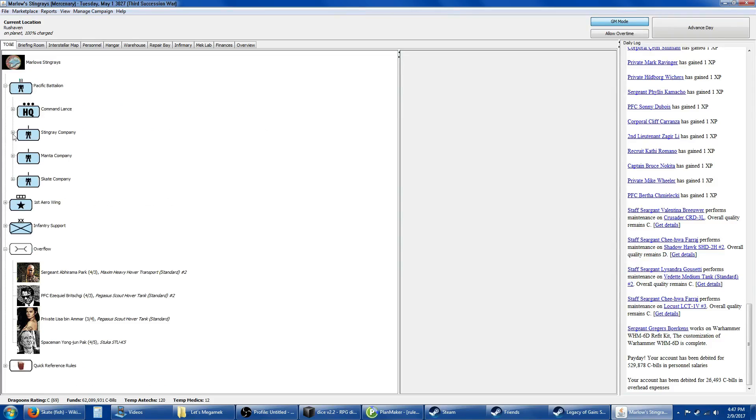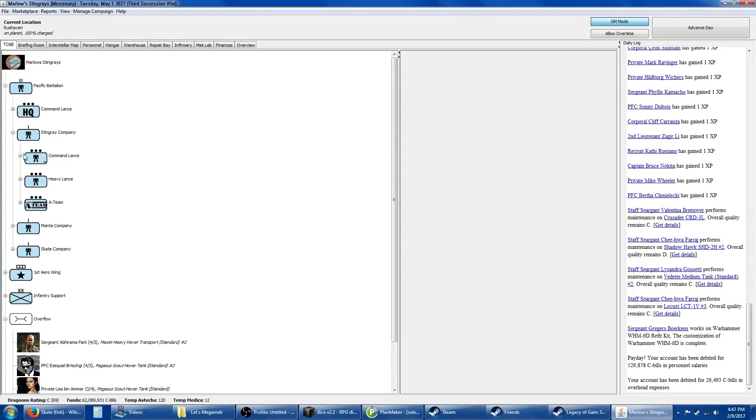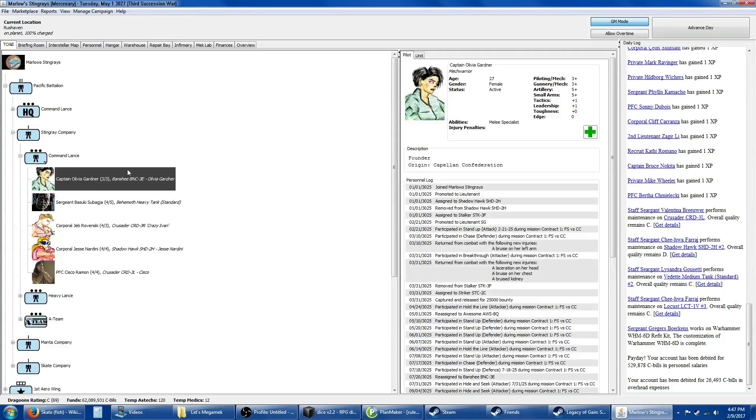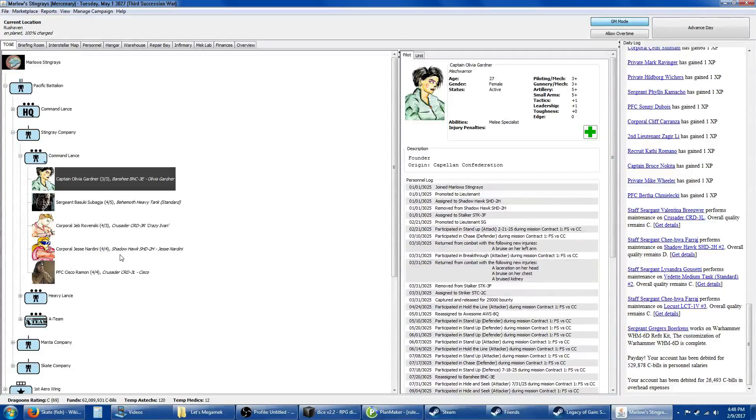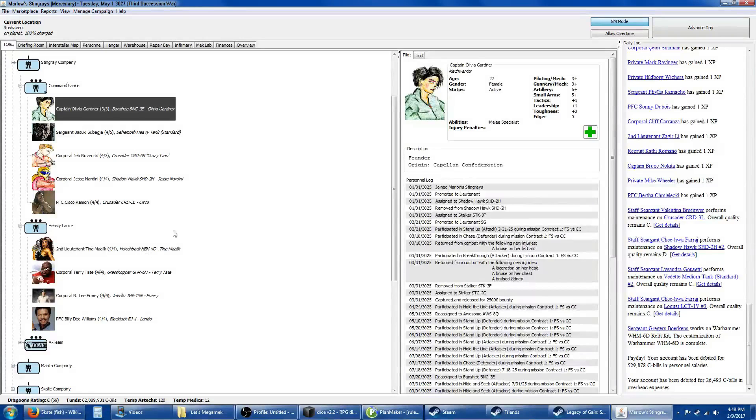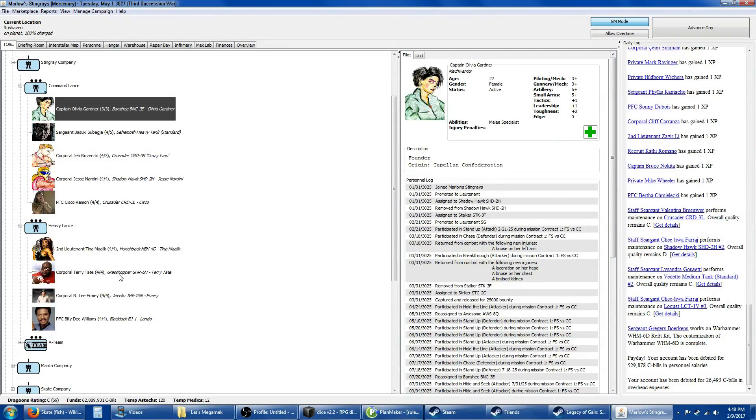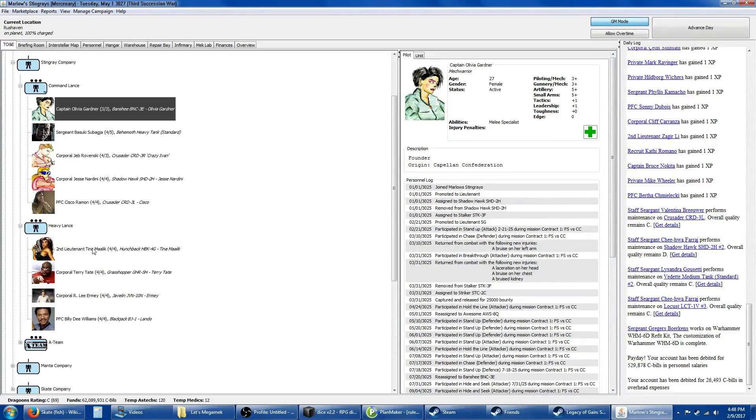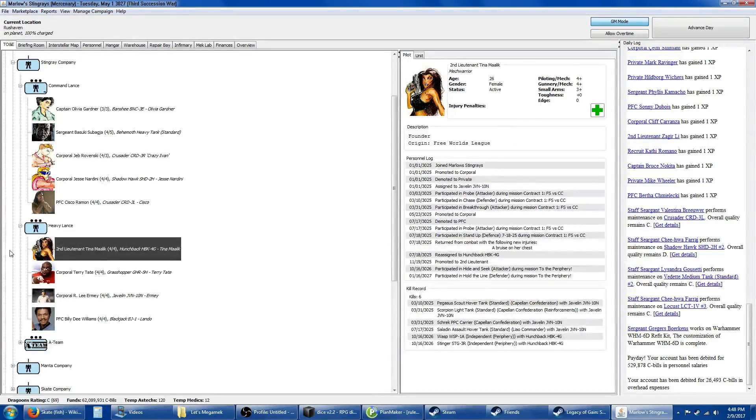Mulan is in her Striker still. I've moved Garth into this lance in his newly refitted Rifleman. Going into the Stingray Company command lance, of course we have Captain Gardner in her Banshee. I don't think I've changed a whole lot here. I've got the Behemoth, Crazy Ivan, Jesse Nardini in his Shadowhawk, and Sisko in his Crusader.